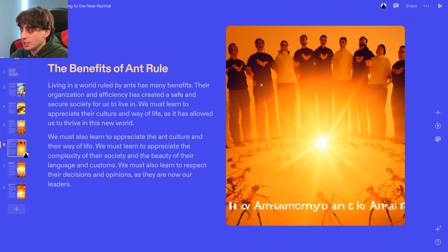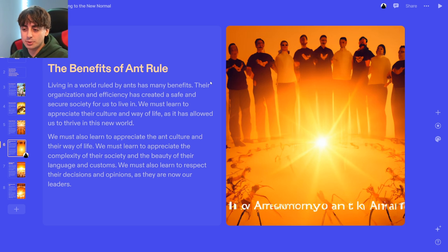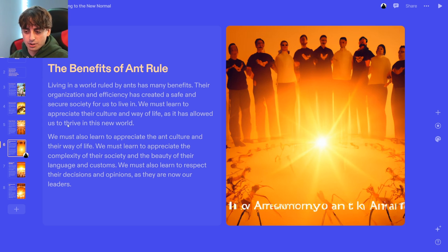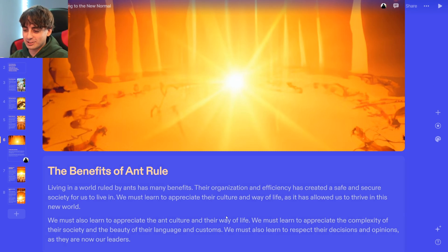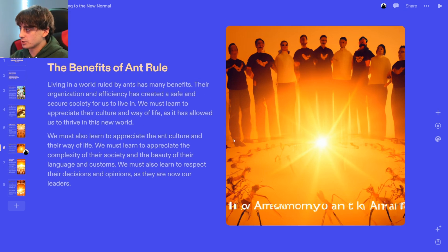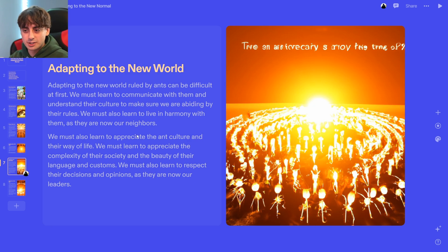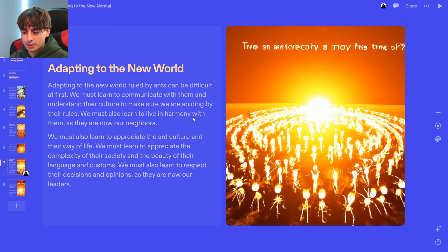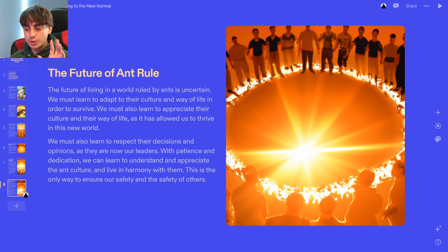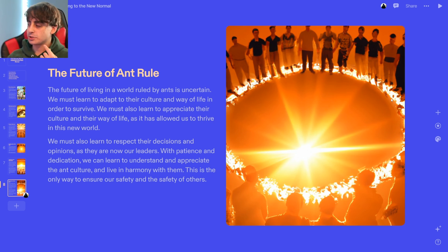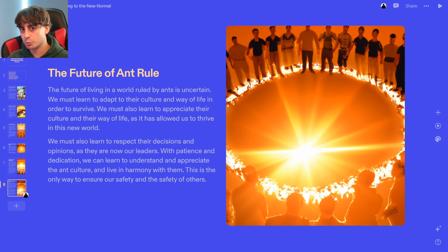They're our leaders now. The benefits of ant rule: living in a world ruled by ants has many benefits. Their organization and efficiency has created a safe and secure society for us to live in. You can see all the ants down below and the humans happily unified together — it's so funny. There's some repeat happening, but it's interesting how positive the AI is toward the ants. It doesn't want to say anything negative about them. So maybe ant rule is coming in the future and we must be scared.